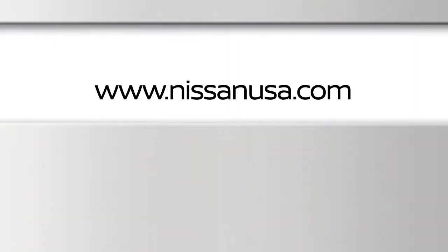To find downloadable manuals and guides for your vehicle, please visit www.nissanusa.com.